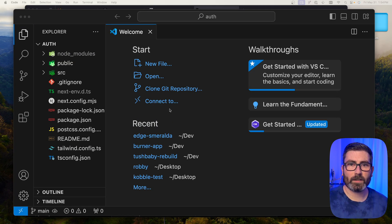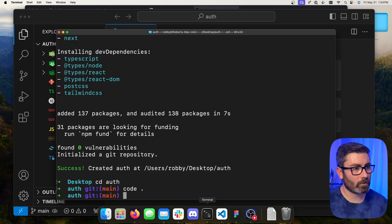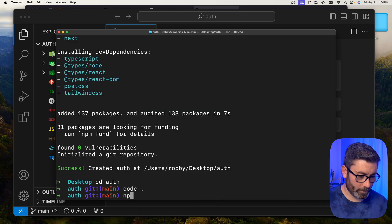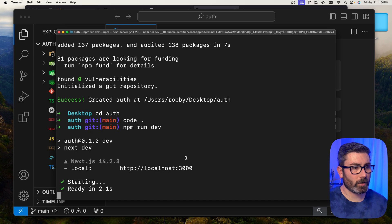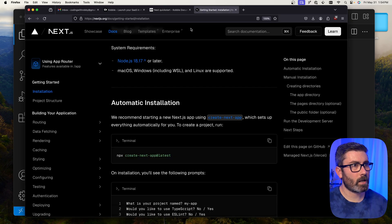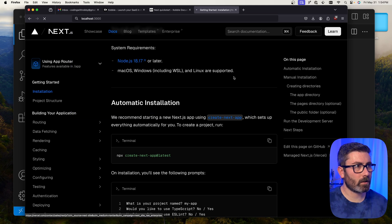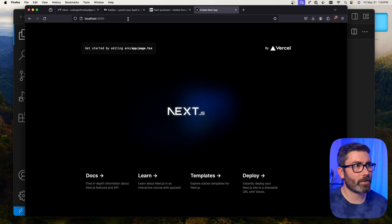Once that finishes, we cd into the project folder and open it in VS Code with 'code .'. Here are all the files Next.js generated for us. Let's run our app to verify it works — I'll run npm run dev, which starts on localhost:3000. We'll copy that URL, go to the browser, and verify it's working. We're good to go, so now we're ready to sign up for Cobalt.